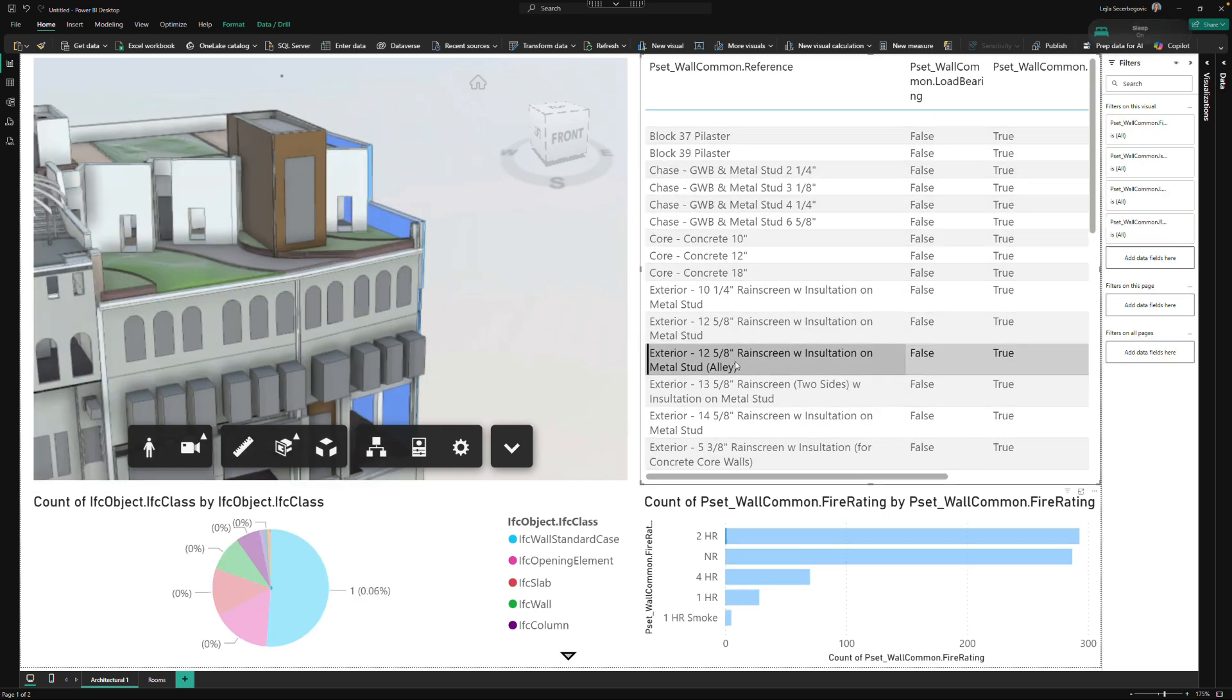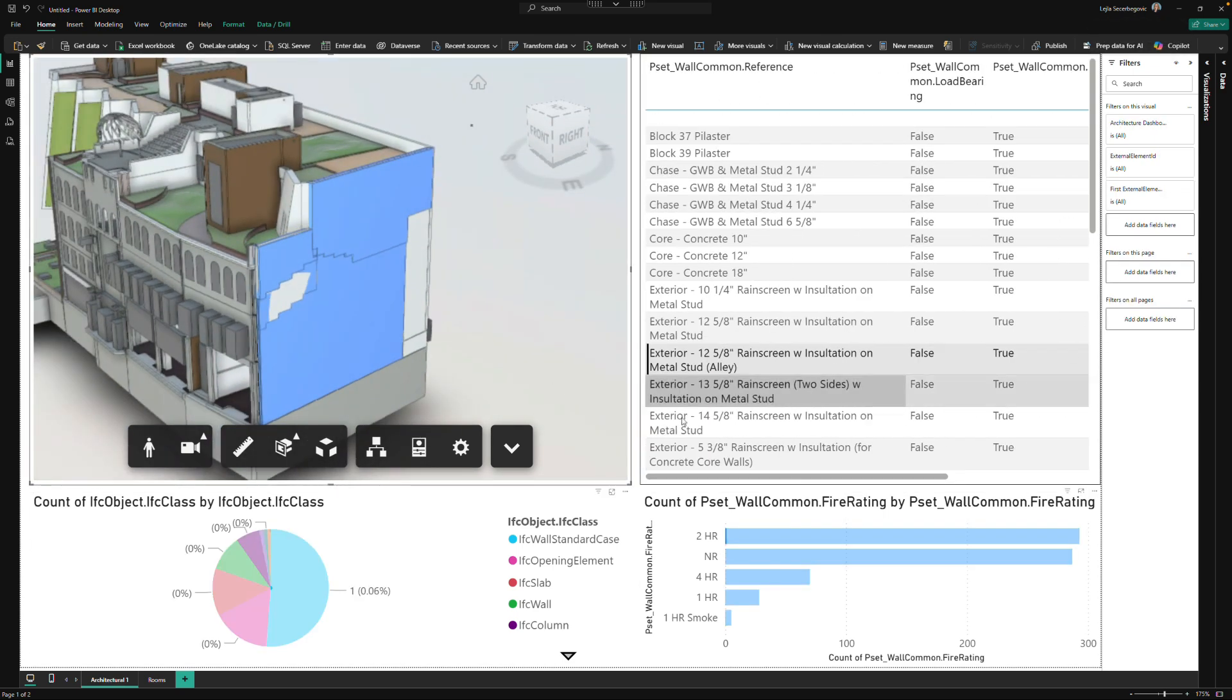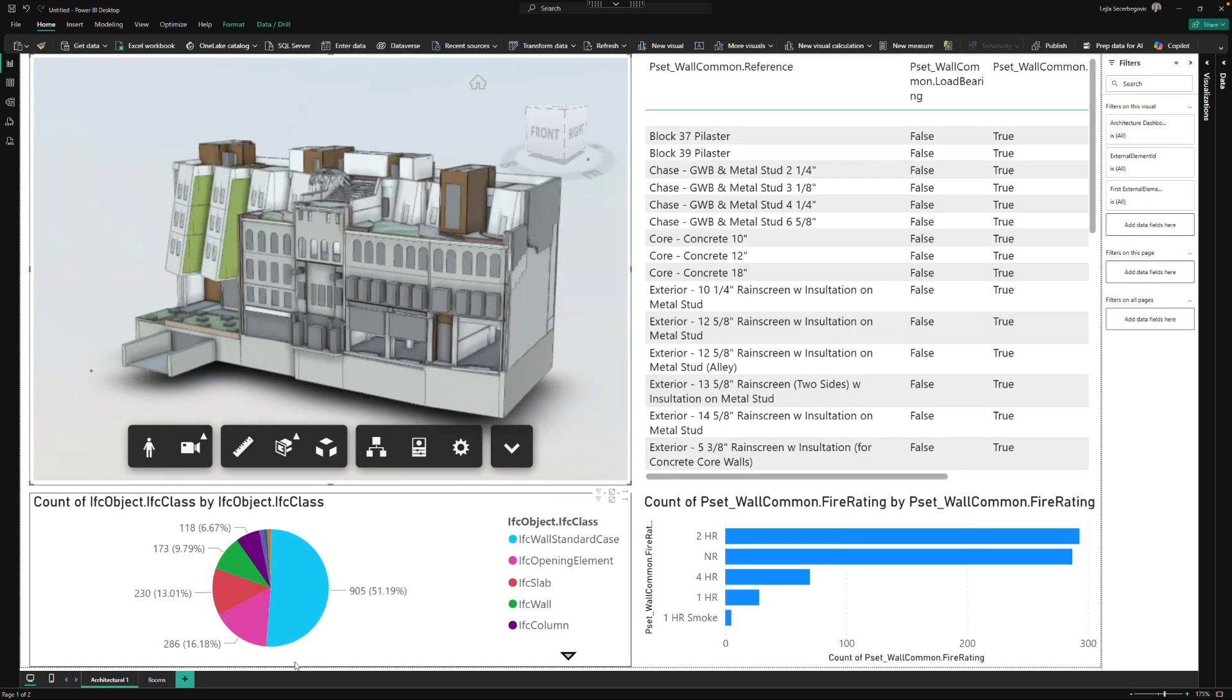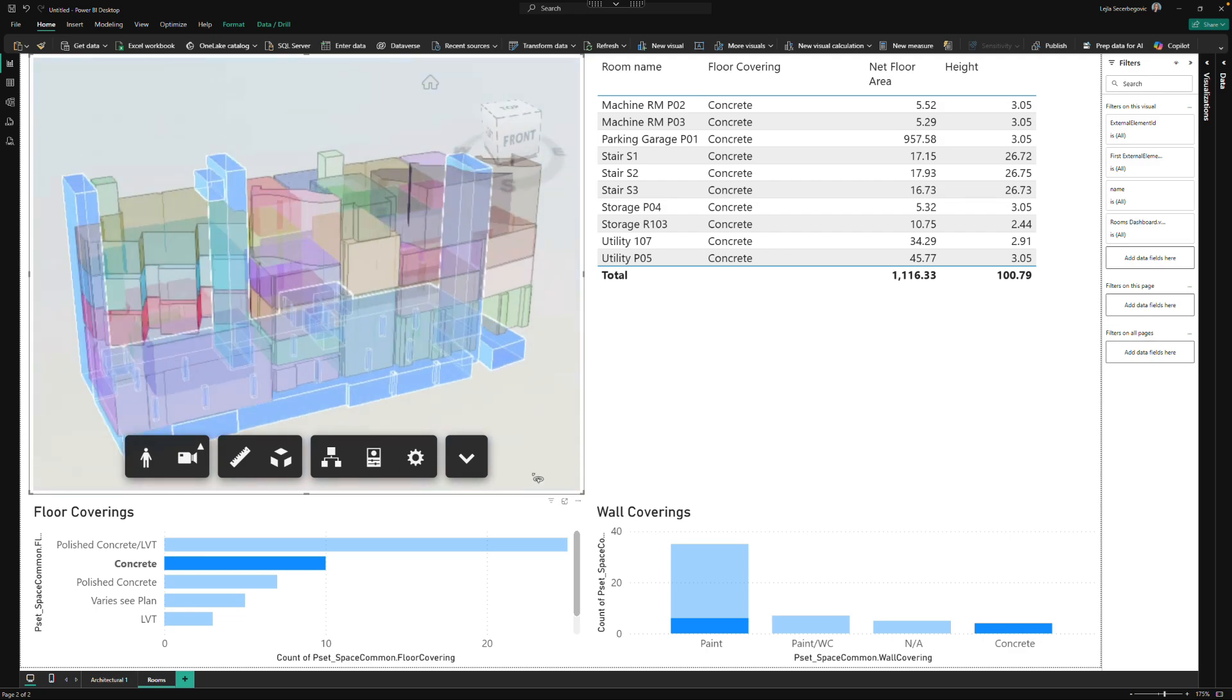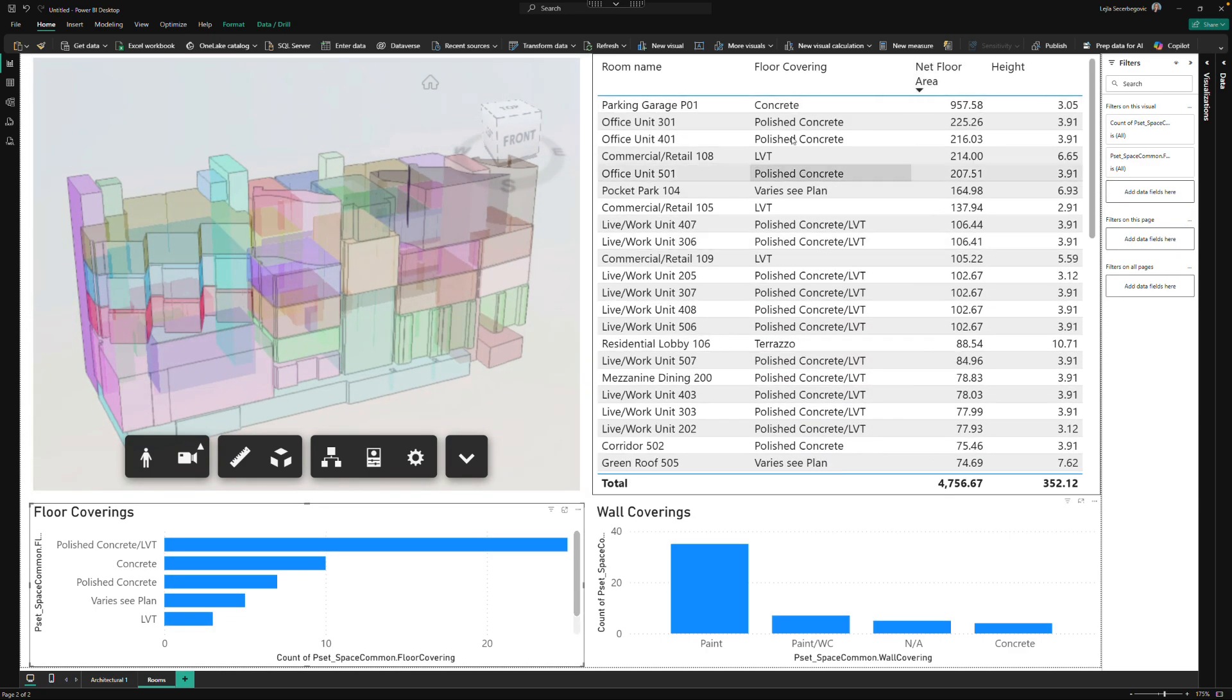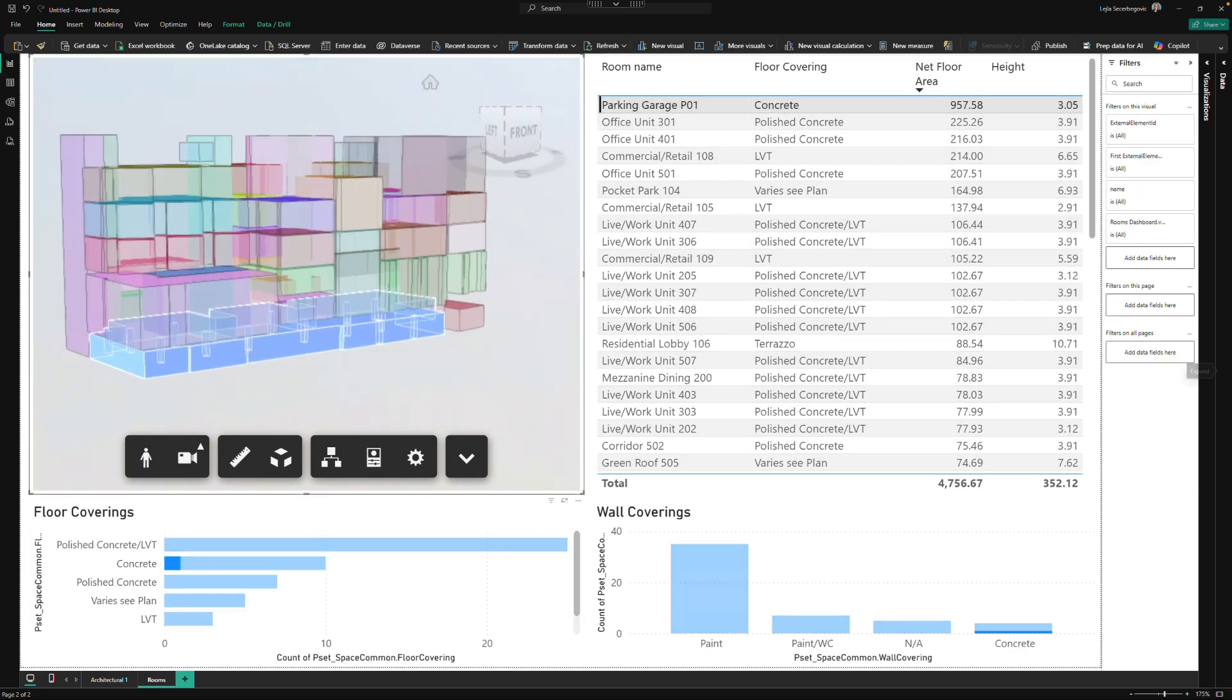We hope this new connector empowers you to optimize your OpenBIM workflows and use IFC files more seamlessly across Autodesk and third-party products. Get started today with data exchange by checking our resources in the video description.